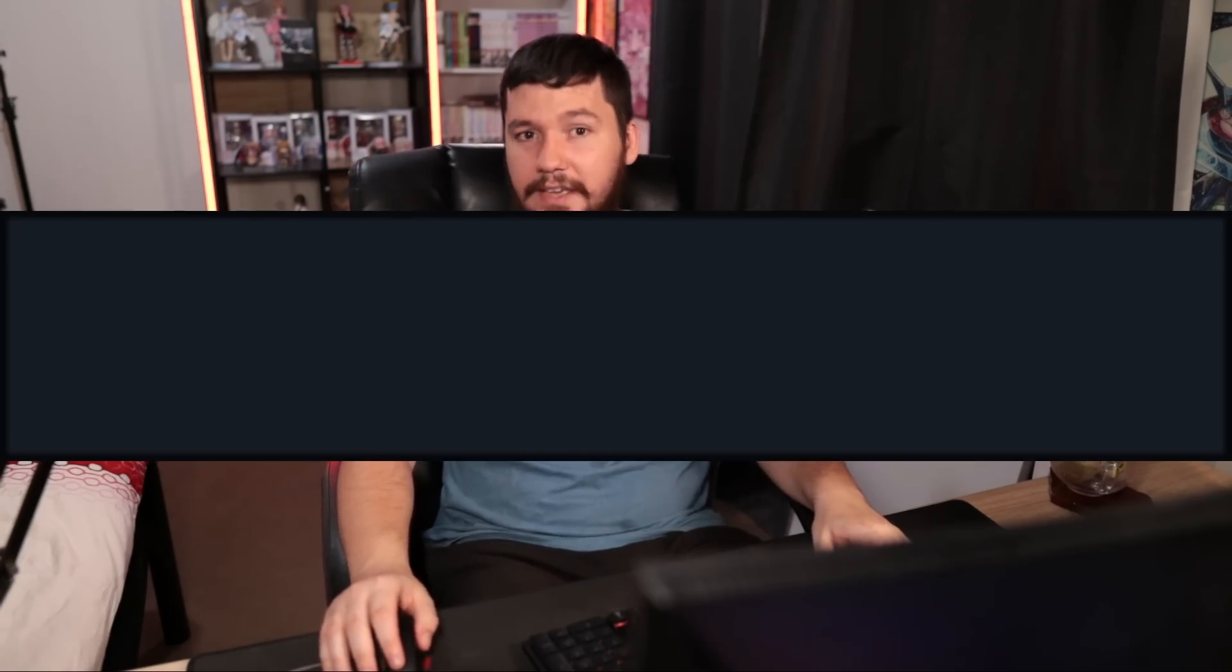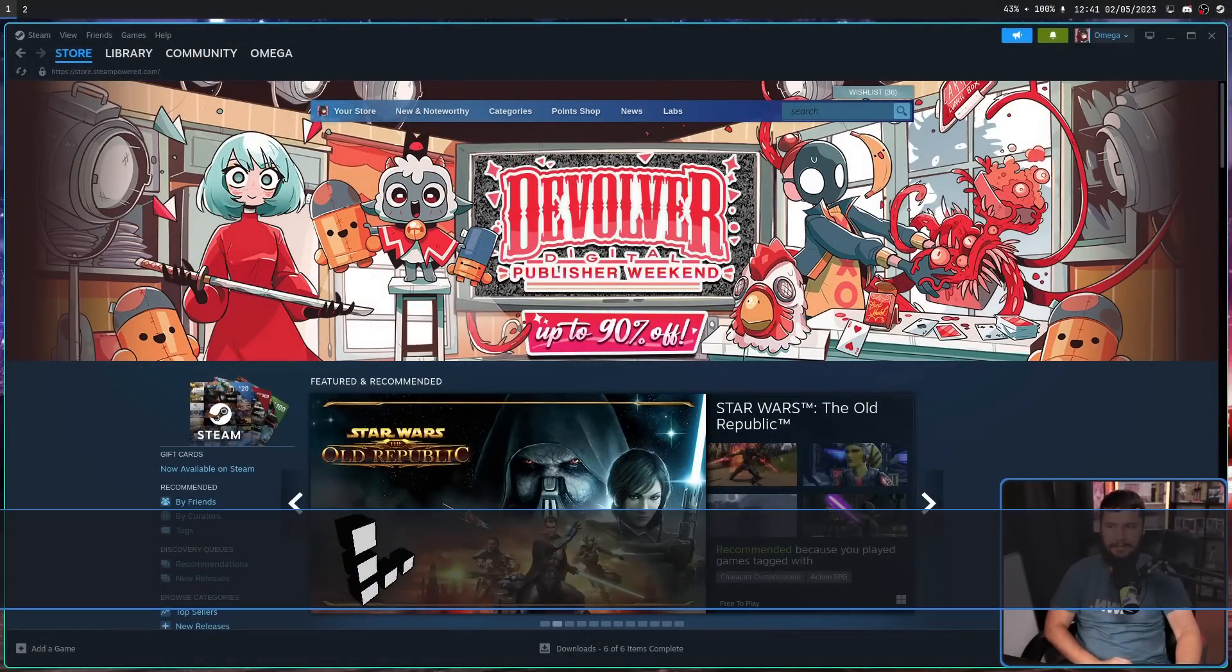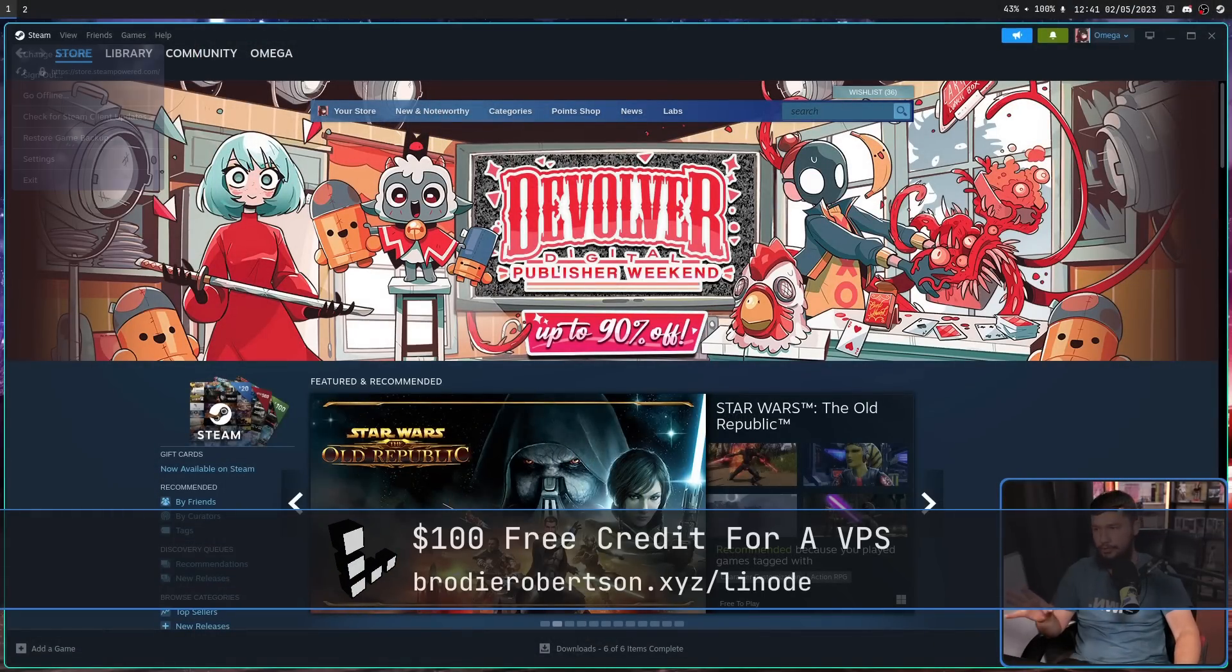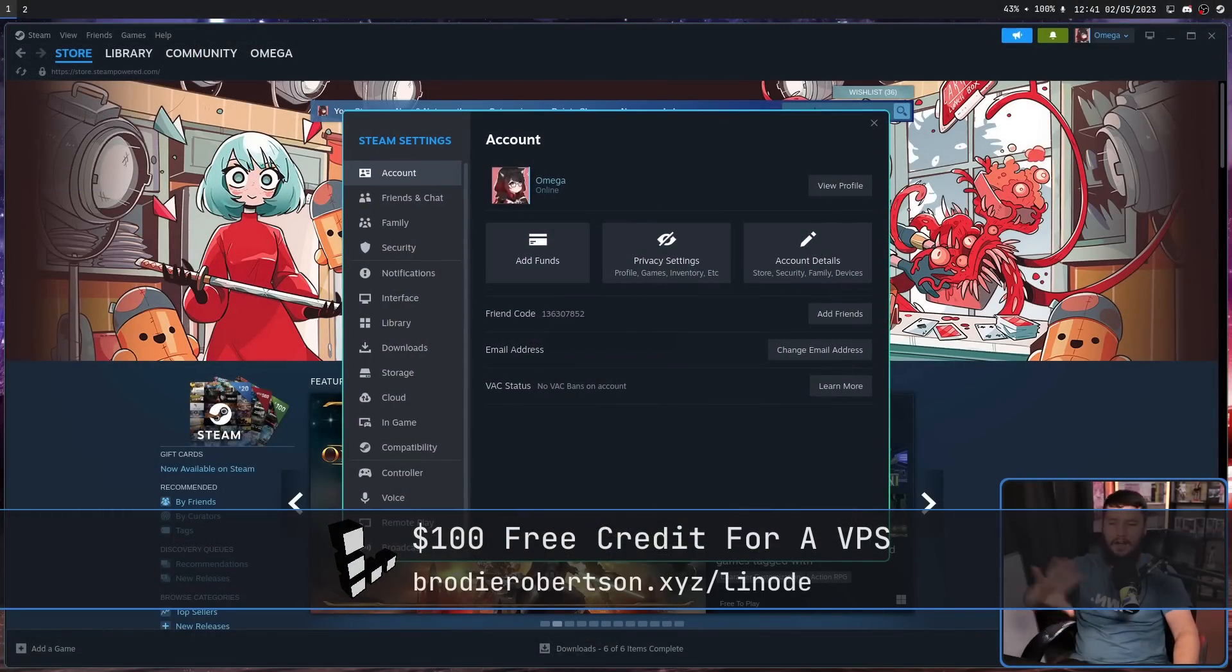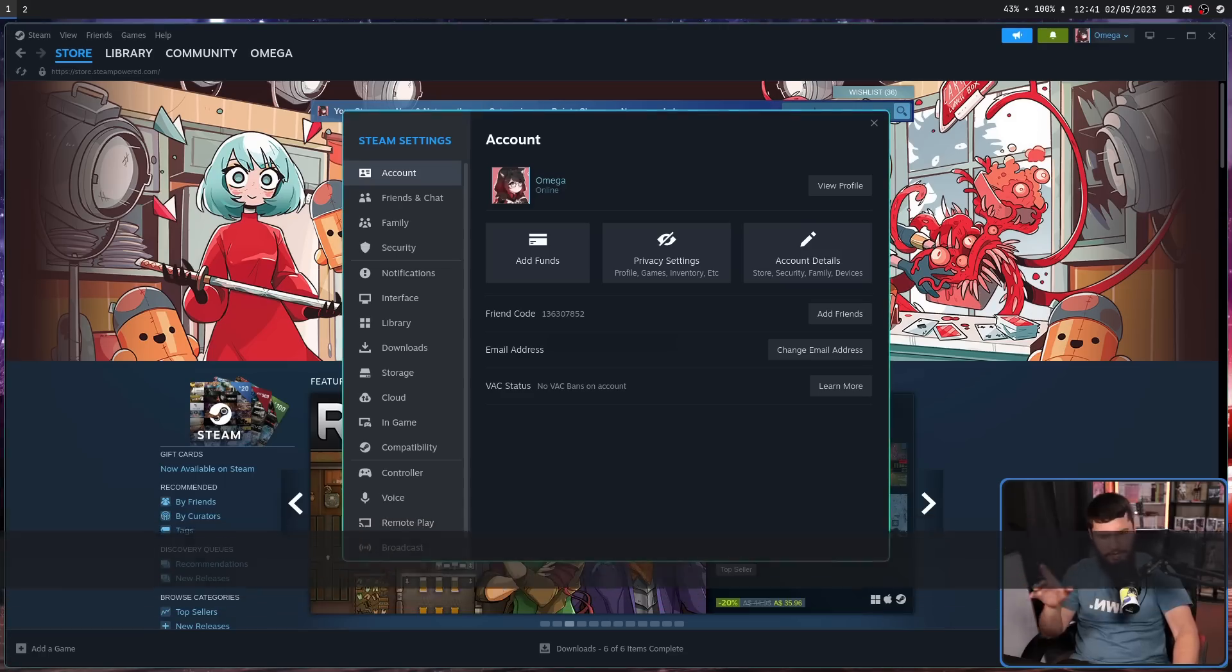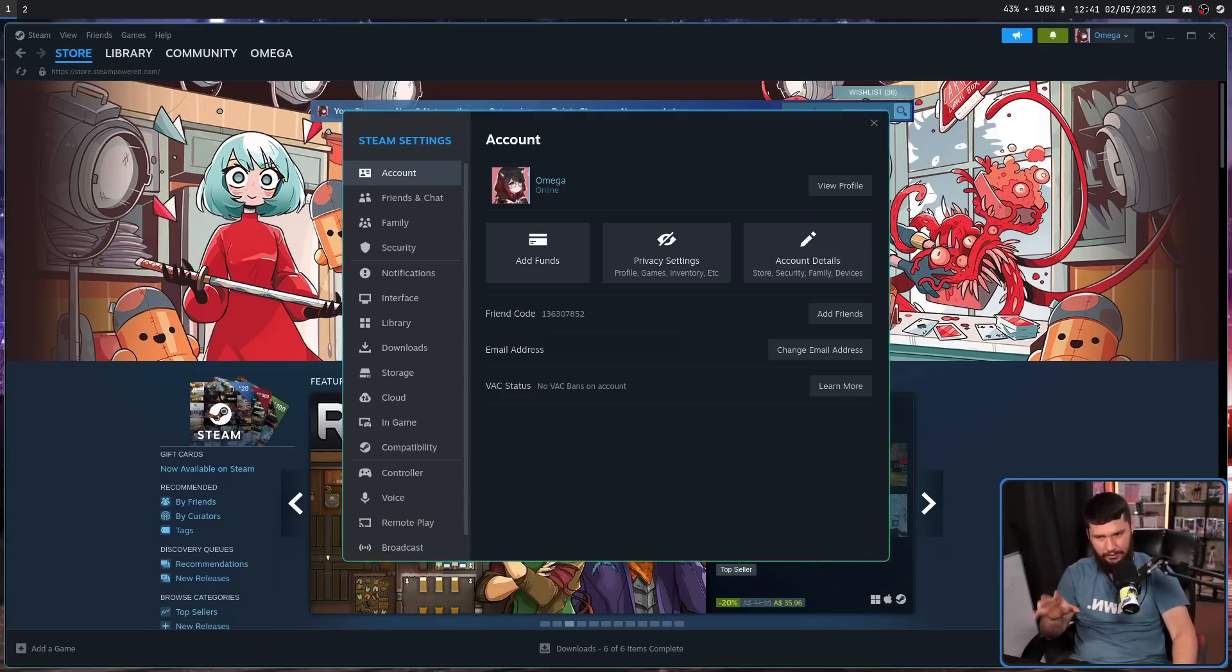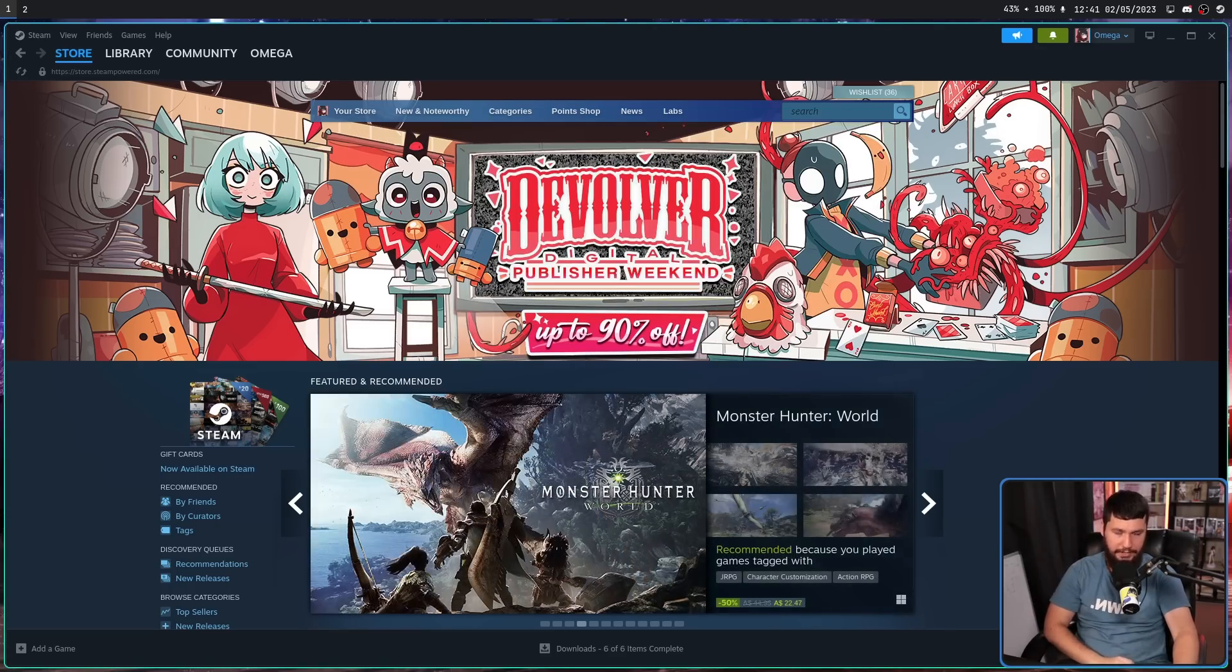What you should do is get yourself into the Steam beta. Usually, that setting is under your account settings. I am in the beta, so the option's been moved. Usually it's right around here though. Just check the Steam website for it.